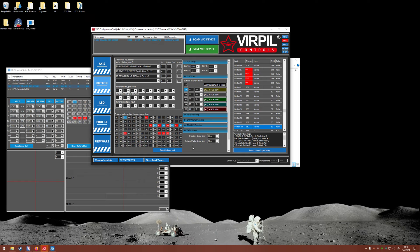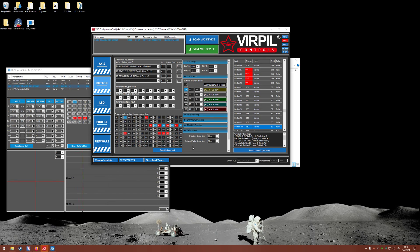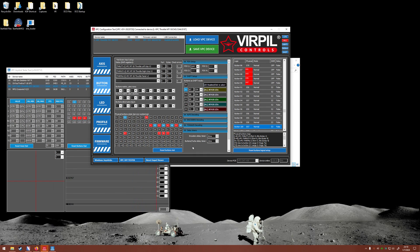DCS would now see each one of those red toggles as one button going up, a different button going down, as opposed to on, off, which some modules in DCS don't recognize very well. Hopefully that helps.